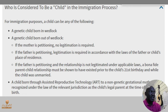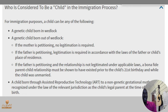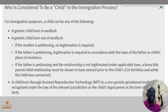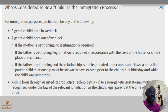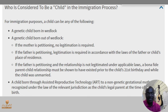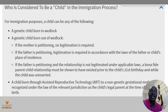Then a child born through assisted reproductive technology to a non-genetic gestational mother who is recognized under the laws of the relevant jurisdiction as the child's legal parent at the time of the child's birth — that is also considered a child.